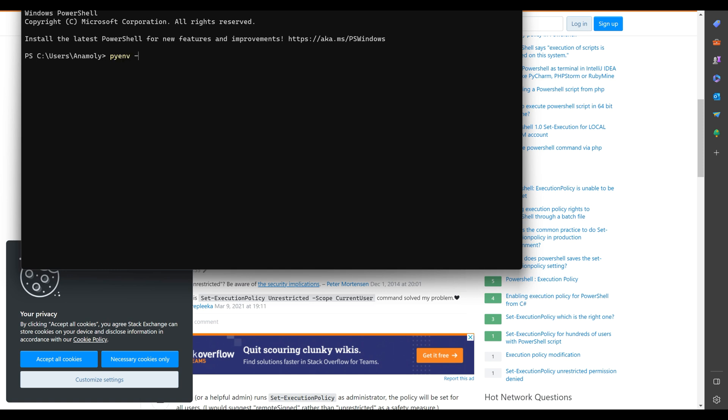You should see PyEnv getting installed. Once the installation is successful, you can verify it by running PyEnv version.